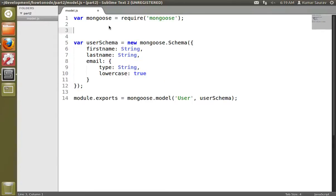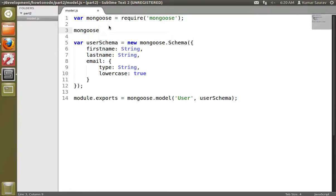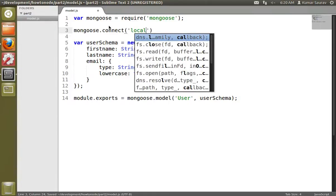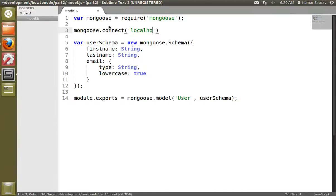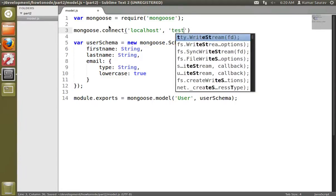One thing we have to do is we have to connect this to a MongoDB database. So we'll do mongoose.connect and we'll provide that with our localhost and the database name which is 'test'.